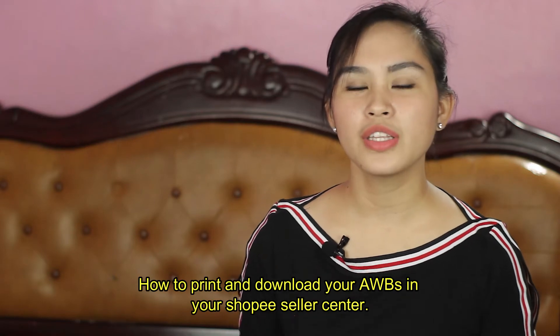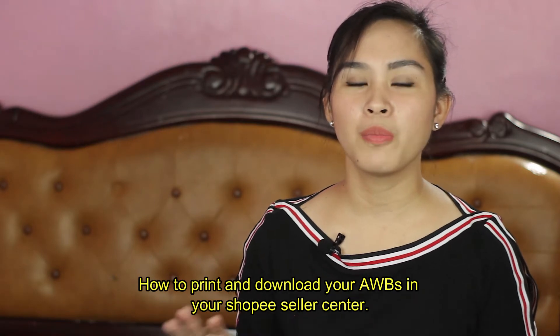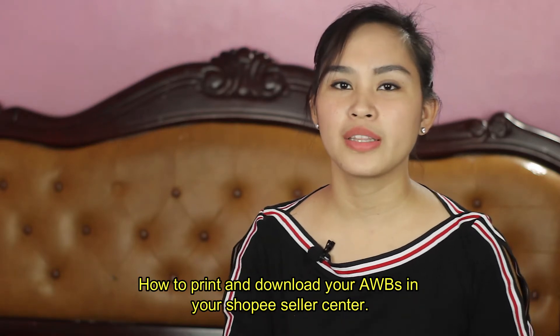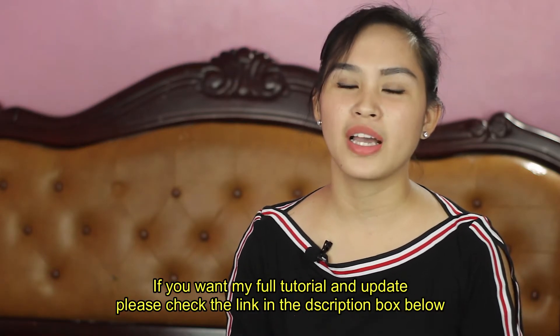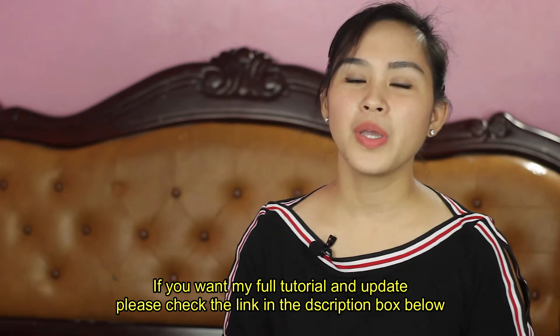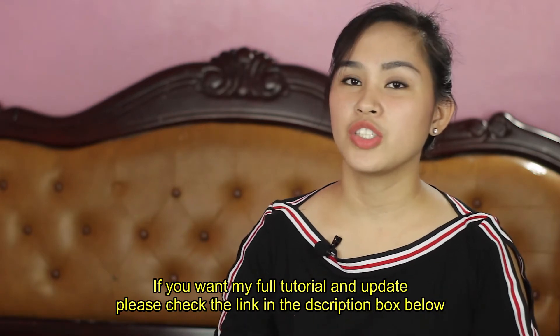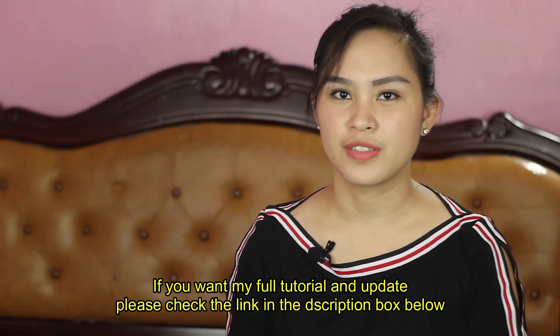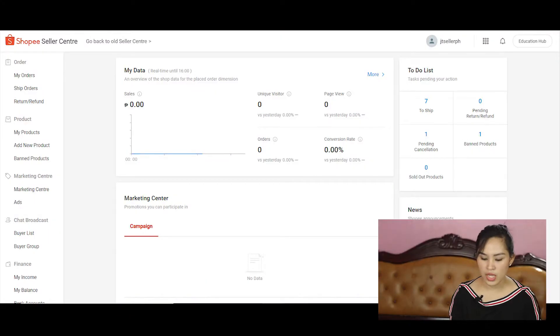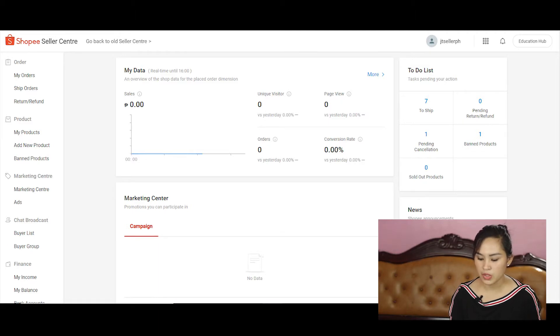All right, so moving on guys, how to download or print our airway bill or our shipping label from seller center. Okay, so it's kind of a hassle for those who don't have a computer or laptop at home.